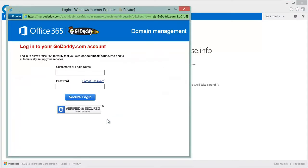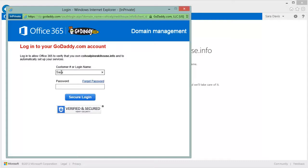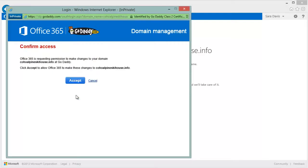You click Confirm Domain and then log in with your GoDaddy.com account, and we're able to see on the back end that indeed you are the owner and associate that with Office 365.